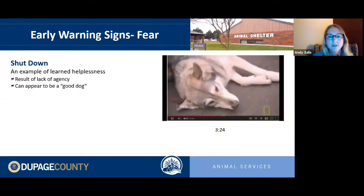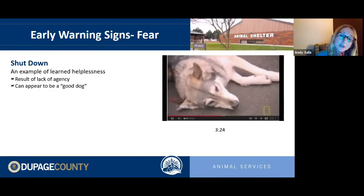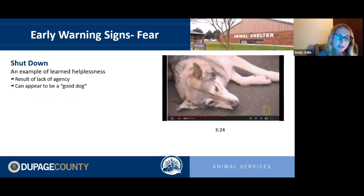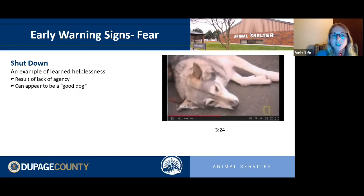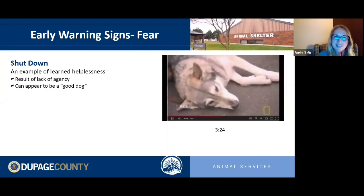If fear signals are ignored, we can have an animal that demonstrates a complete shutdown, known as learned helplessness. This simply means the animal is in a circumstance they want to escape from but have learned there's no option. Studies in the 1960s demonstrated this with dogs in boxes with electrified floors — over time, when they could no longer escape the shocks, dogs stopped trying and simply lay down and accepted it.